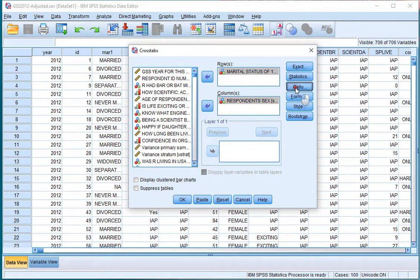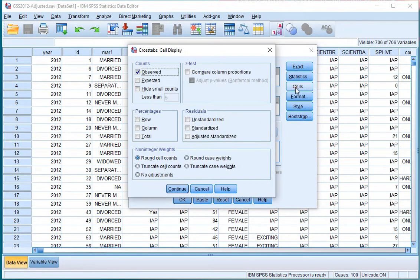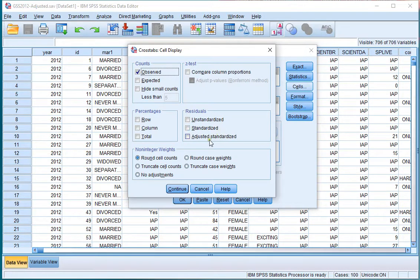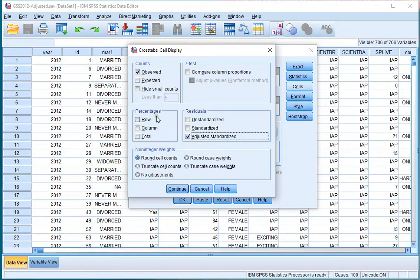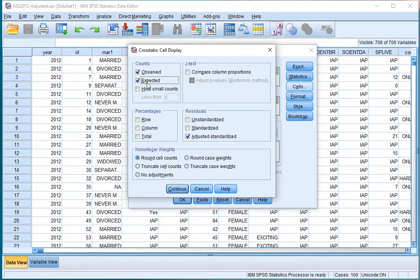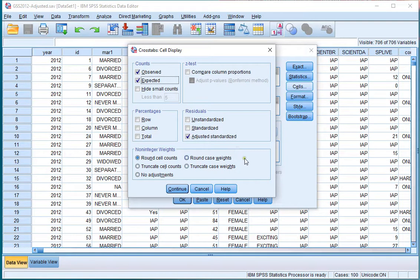Then under Cells, make sure to select the residuals type that you would like to see: either the unstandardized and/or the standardized and/or the adjusted standardized. You can also choose to add percentages that you would like to see and perhaps observed and expected counts. I like to see the expected counts as well and I like to see the adjusted standardized residuals.